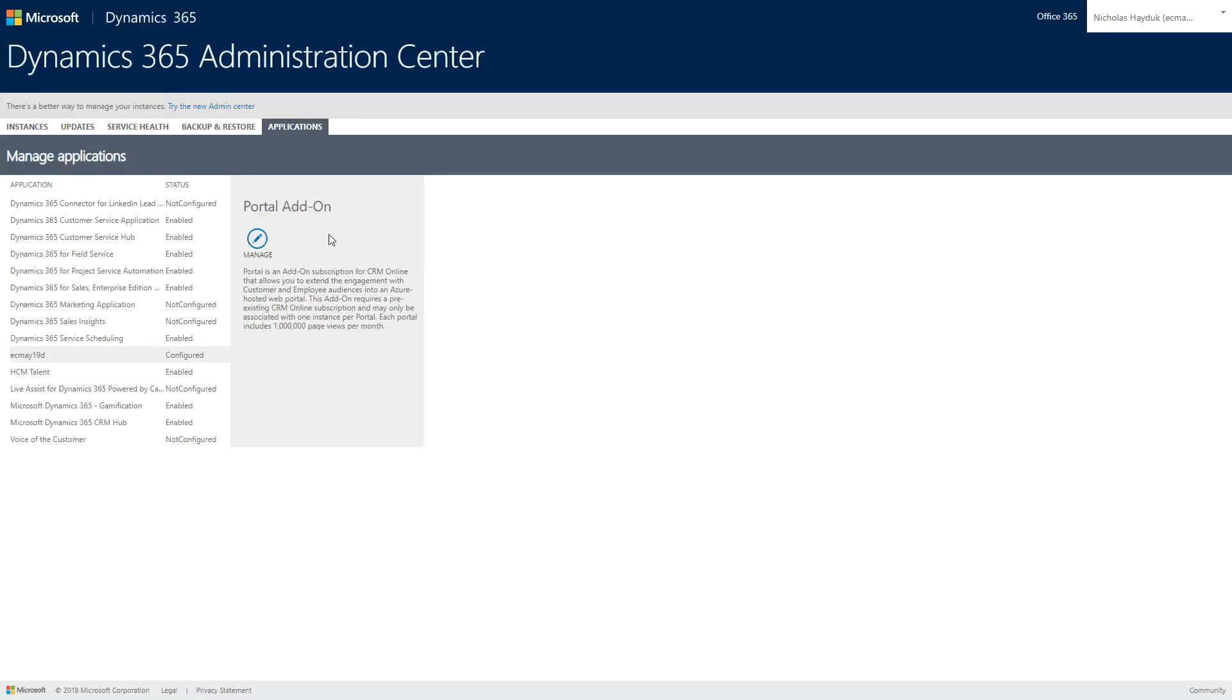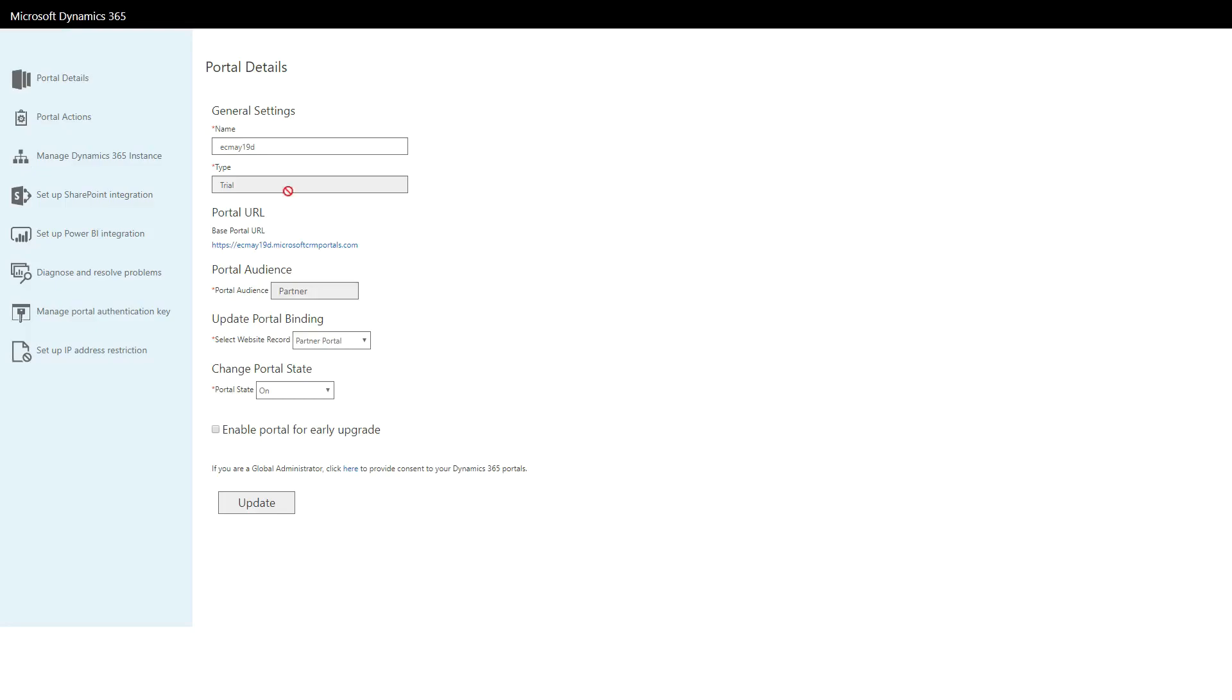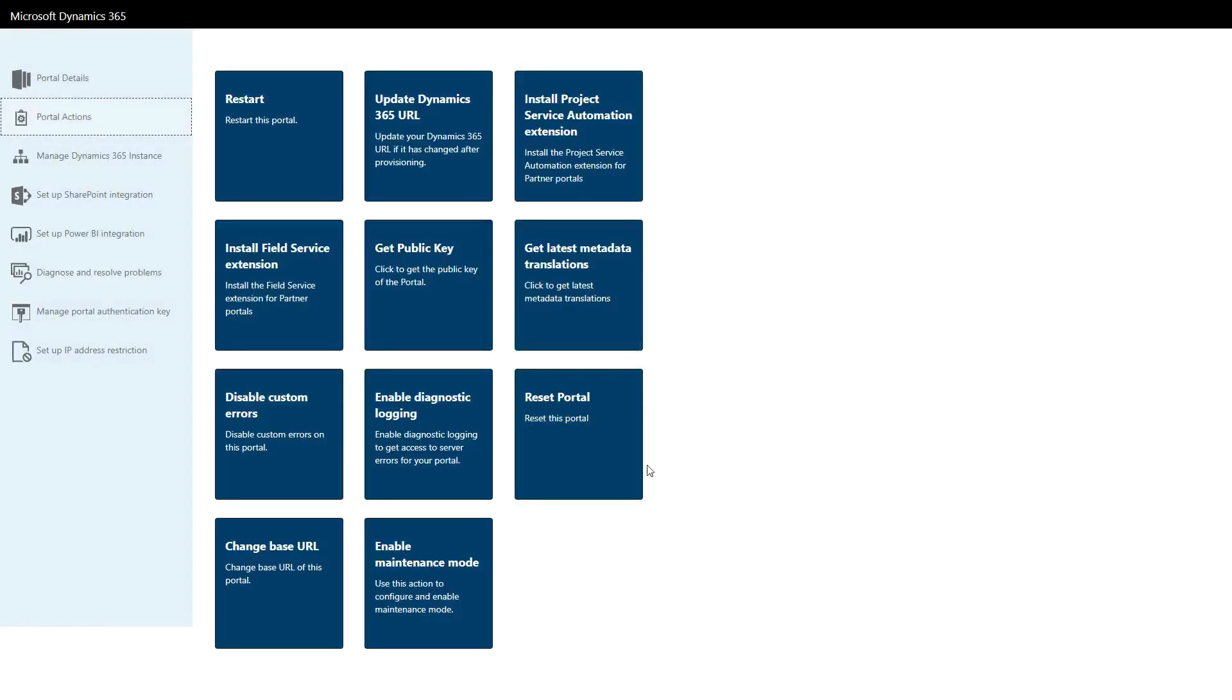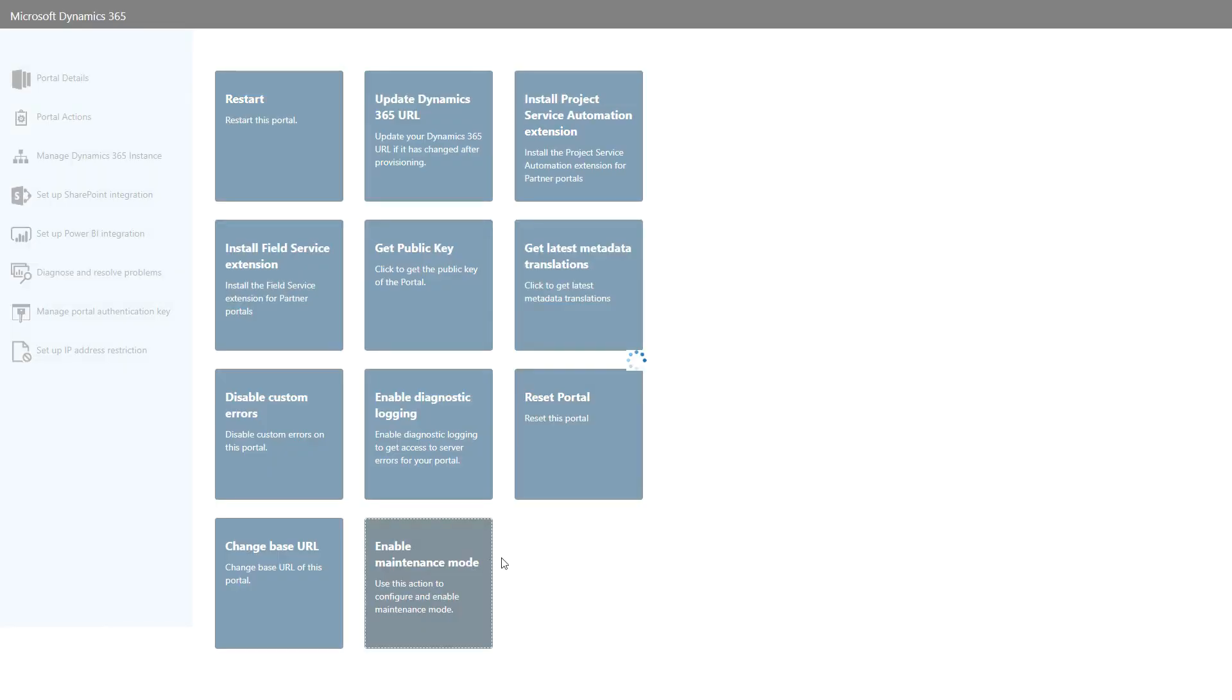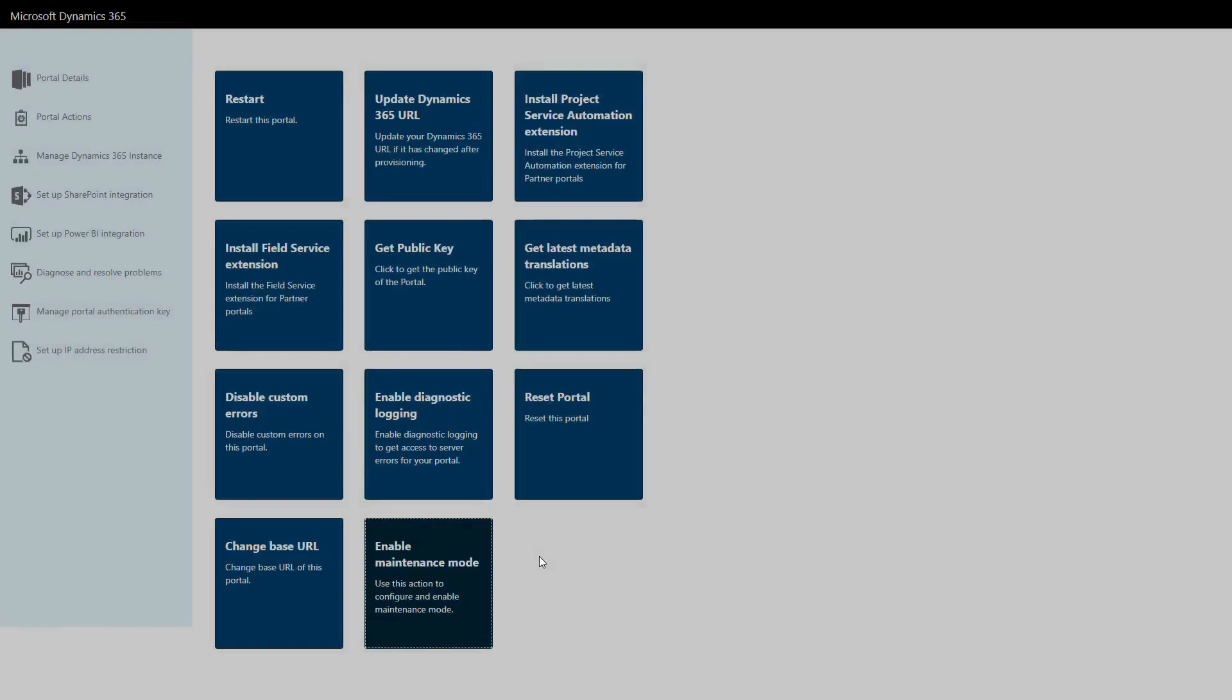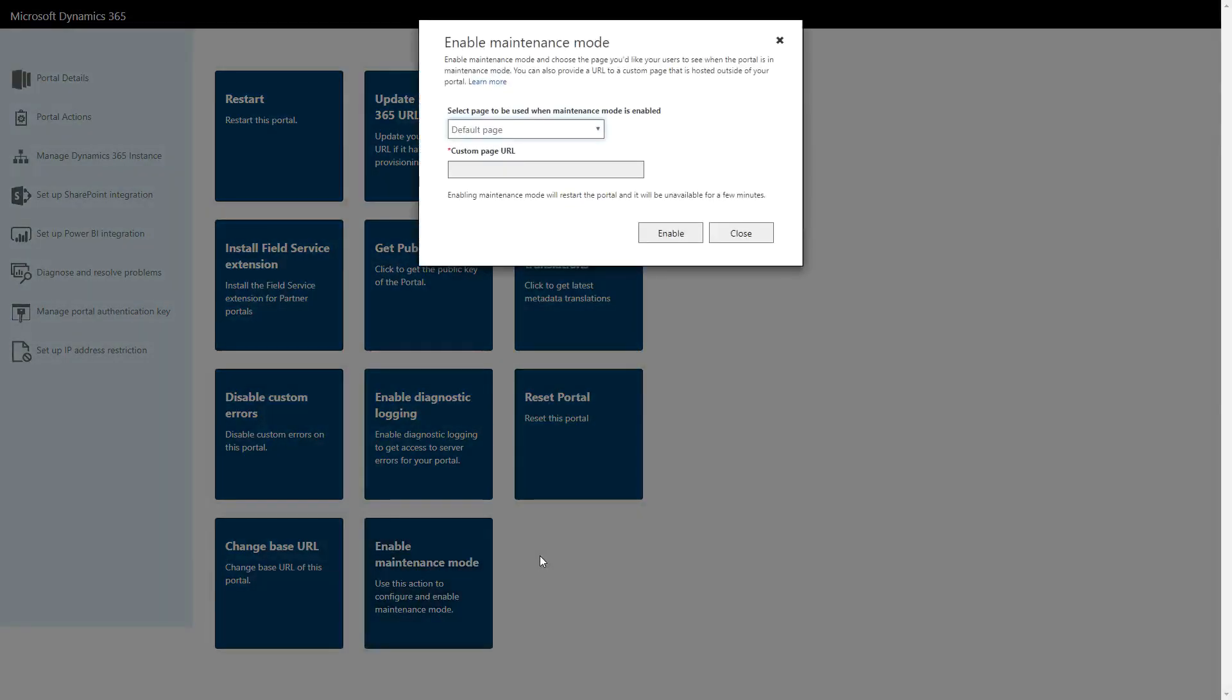Maintenance Mode is enabled via the Portal Administration Center. Go to Portal Actions and then click on the Enable Maintenance Mode button. Here, you'll be presented with two options. You can use the default page or you can use a custom page.